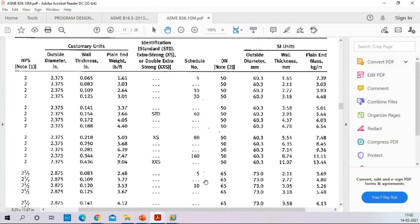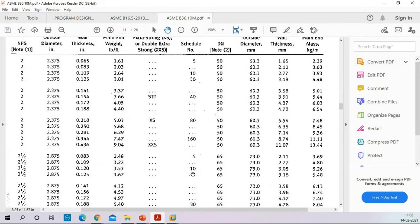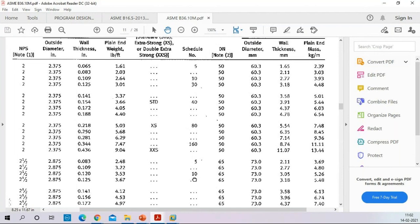Most probably the pipe wall thickness selection has to be taken from the standard. Based on the pressure, the wall thickness calculation has to be done using the formula available from the code book. For deep process piping — oil and gas piping — we get the wall thickness calculation from B31.3.